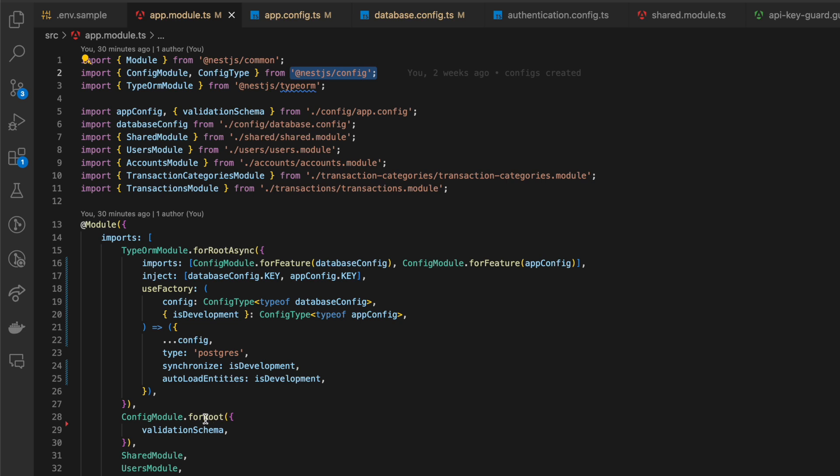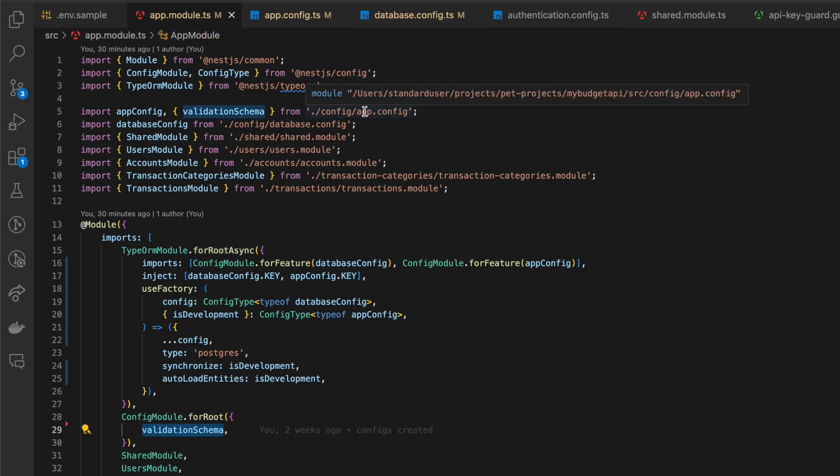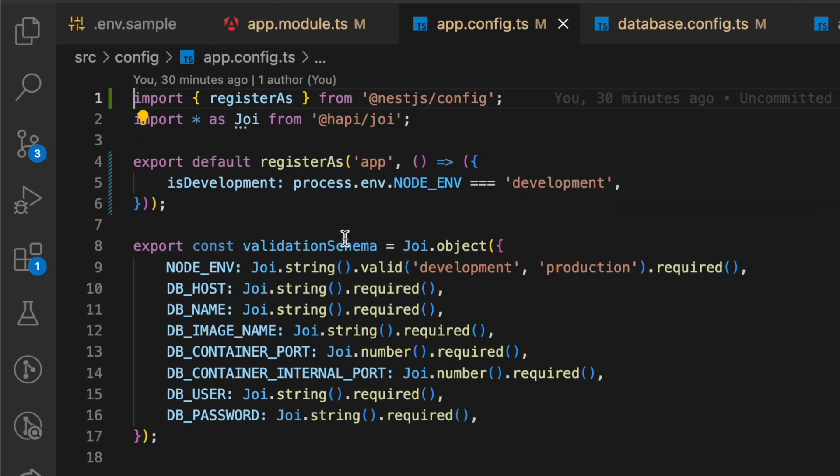Here, we set validation schema for our ENV variables. You can validate ENV variables with joy package.